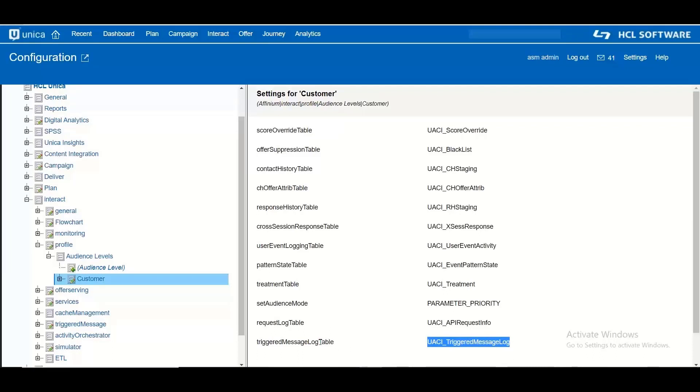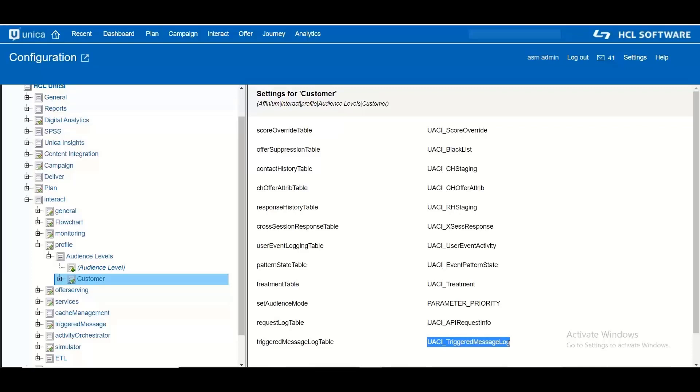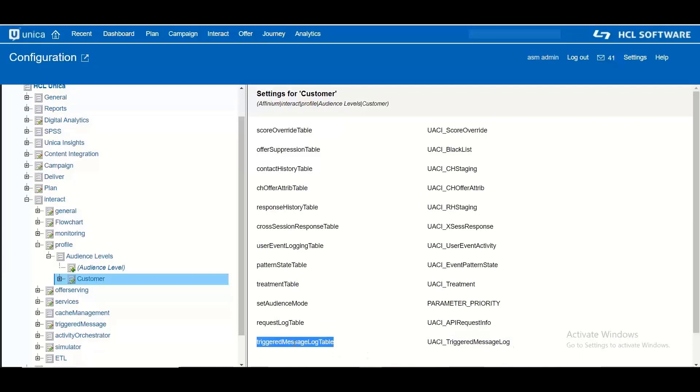In my case I have used the default customer audience level and hence I have used a default table with this particular name. This table comes out of the box with Interact installation. When you are using custom audience levels then you will be creating separate tables for those audience levels and you will need to define that table name in this particular property.